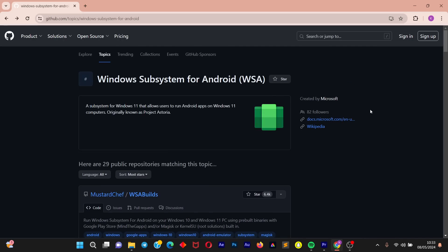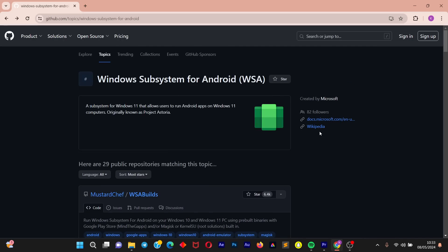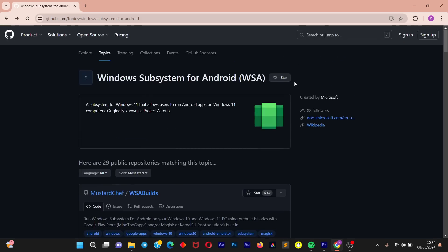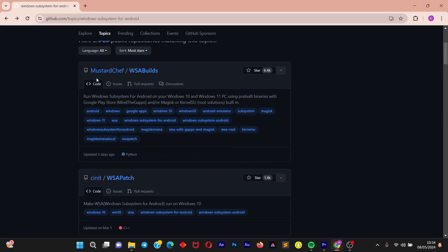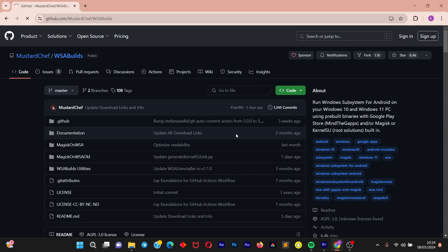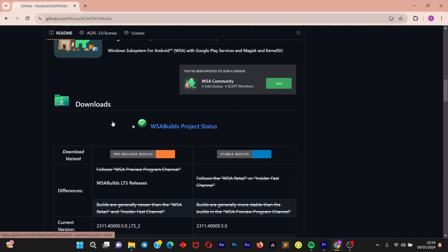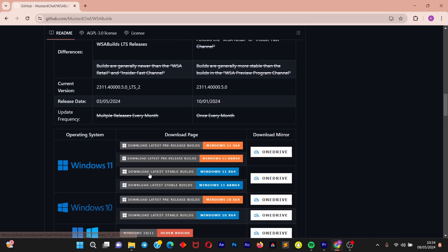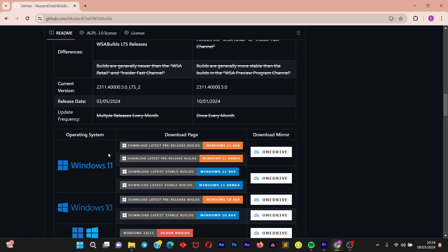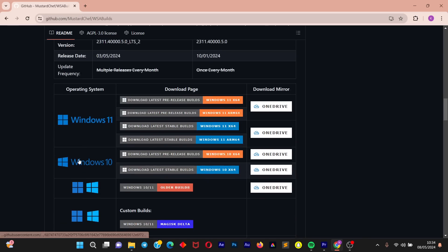Once you click on the first link after searching for WSA Windows download, you'll be directed to the page on GitHub — this is the official Microsoft GitHub account. Scroll to the section which says mustardchef/WSABuilds and click on WSABuilds. On the next page, scroll down to the download section and choose your operating system. Mine is Windows 11, and I'm downloading the latest stable build — Windows 11 64-bit. If you're on Windows 10, you can download the one for Windows 10 64-bit.